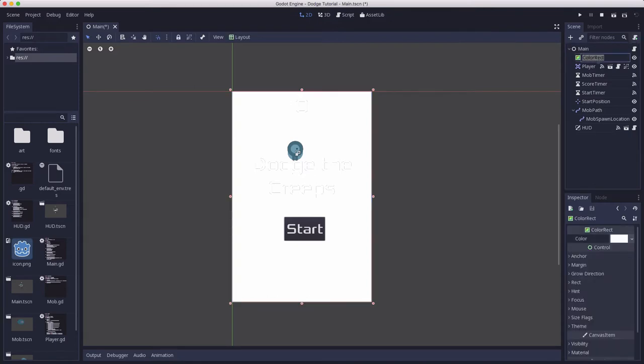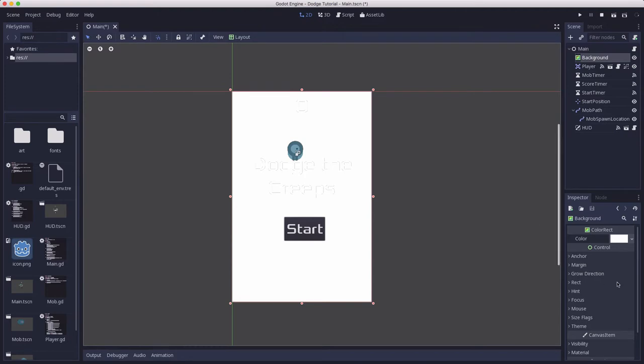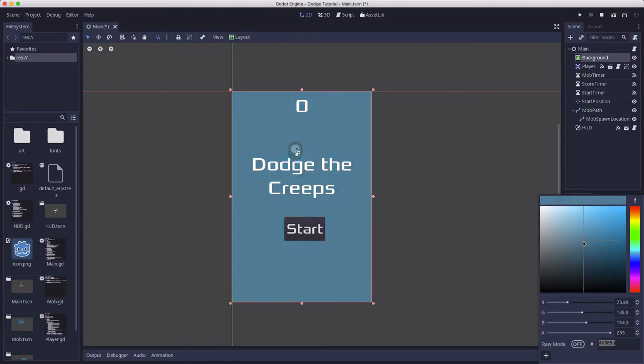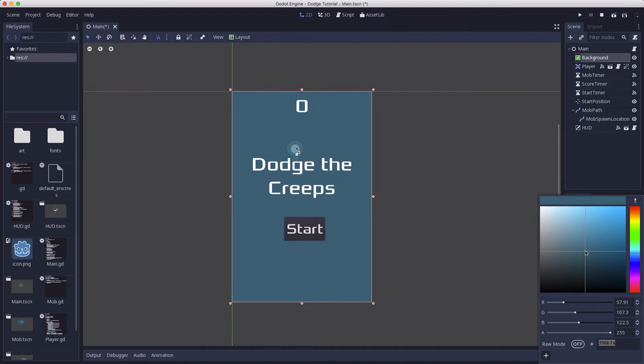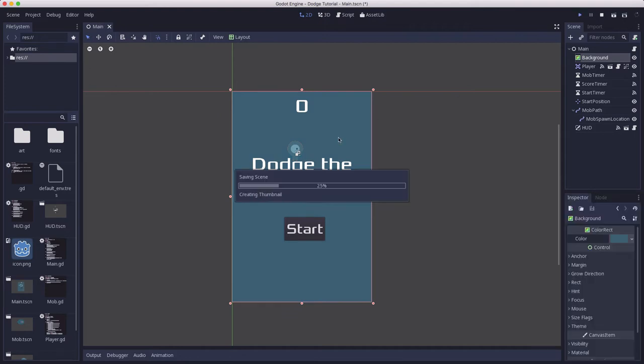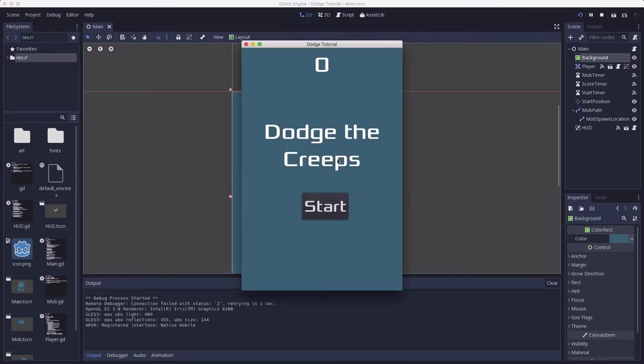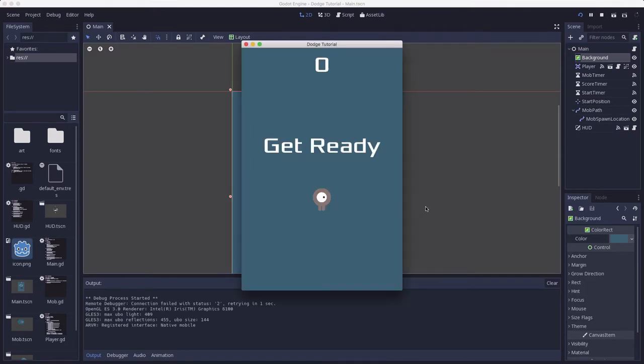I'm going to name this background. In the color rect inspector properties, you just click here to pick a color. Let's pick a blueish color, maybe we're underwater. Let's see how that looks. And there we go.